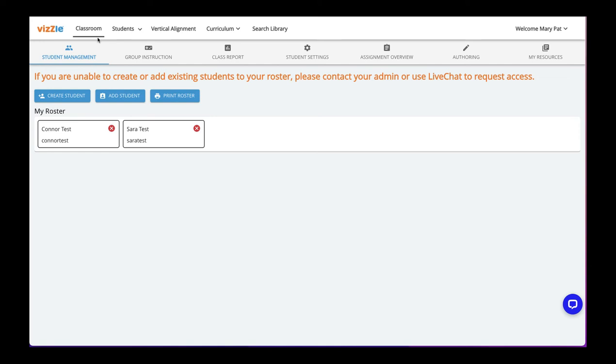VISIL offers teachers a variety of ways to view and filter student data. The first way is with our class report. To view this data, under classroom in the main menu, select class report from the toolbar.